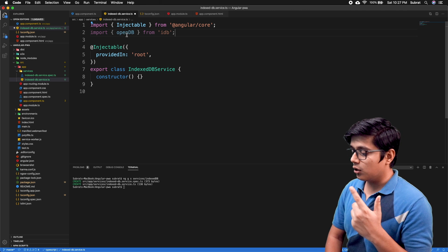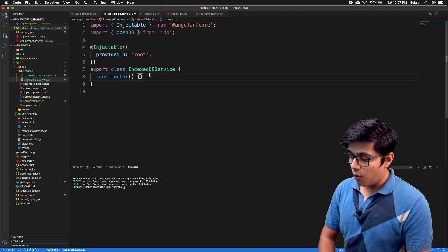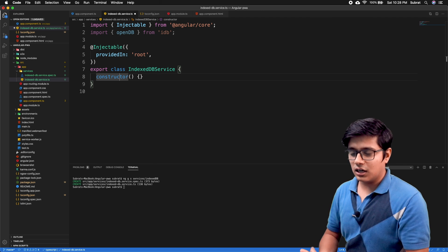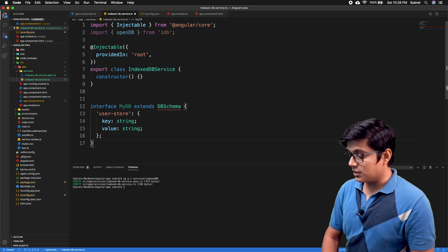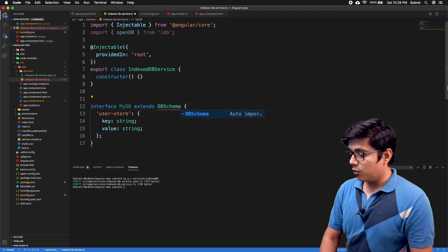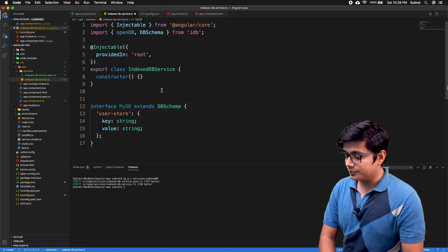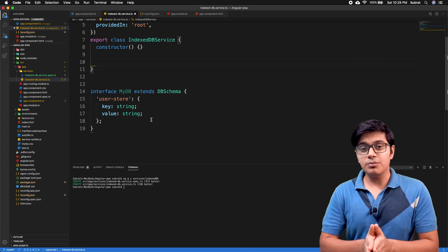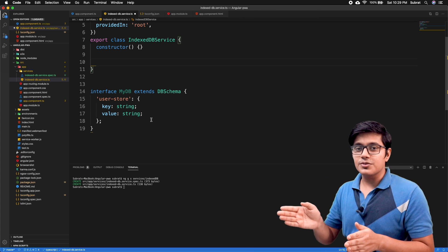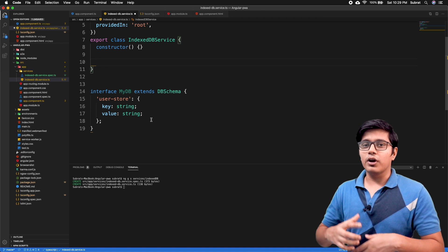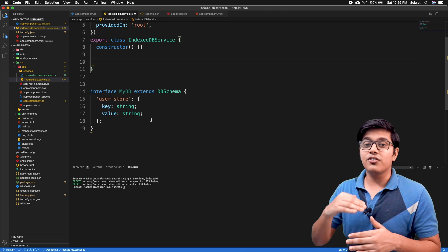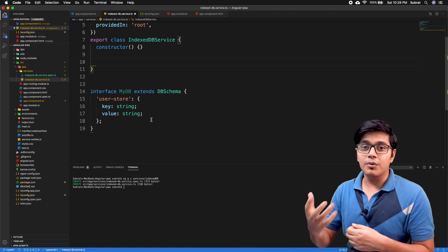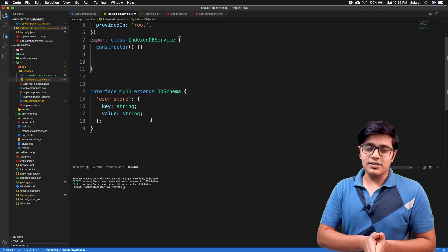We've imported openDB here. Now we'll create an interface to specify the DB schema and our DB type, and we'll import DBSchema from idb. To explain how IndexedDB works: first you open IndexedDB, then on success you create a transaction. With that transaction you can add, update, delete, or get data, then you close the transaction — that's how you interact with IndexedDB.